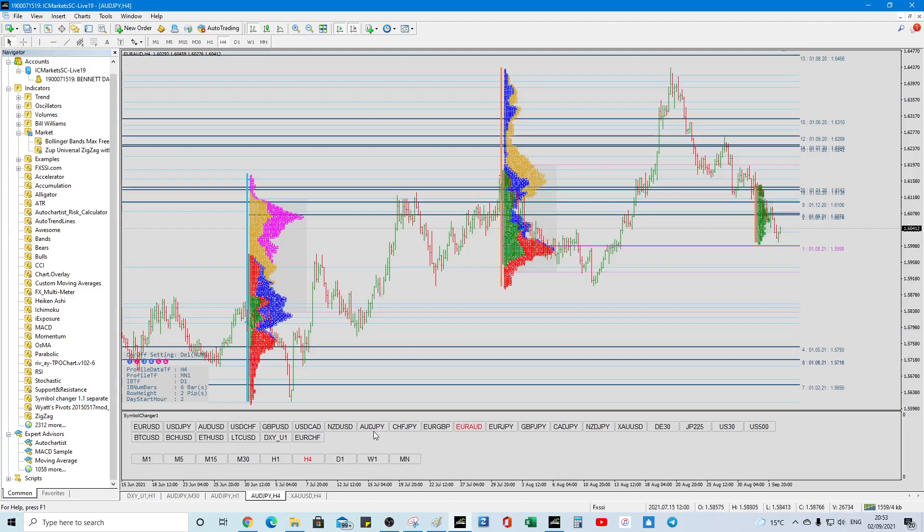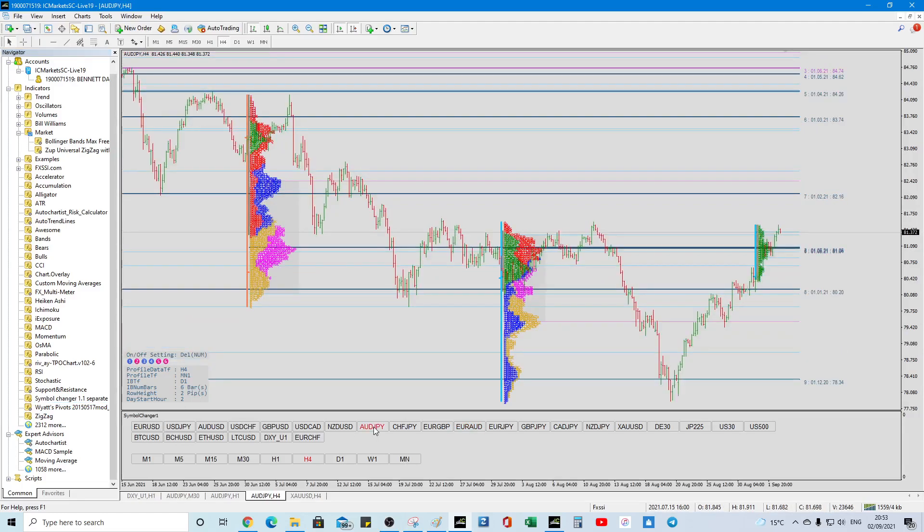so how are we looking at the volume profile? Right, we know there's a confluence level right here at 81.03, we've got resistance at 82.16,